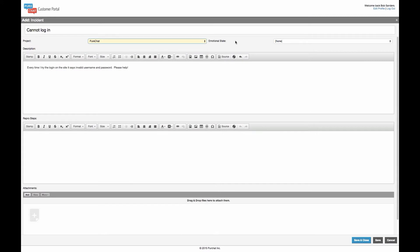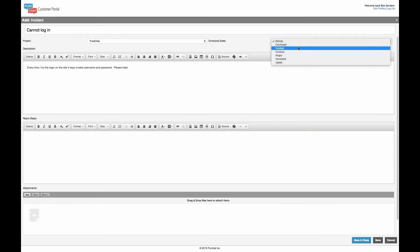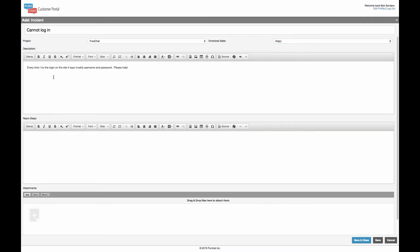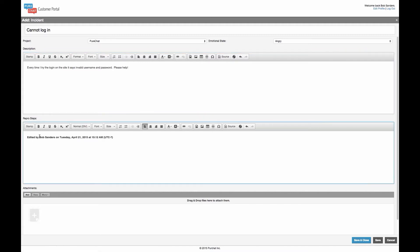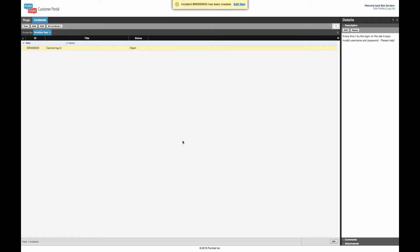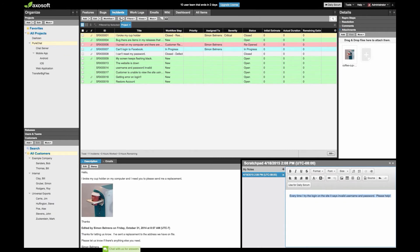Another best practice we use internally: give the customer the option to submit an emotional state. Our hypothesis is that when customers can indicate they're angry via a dropdown, they're less likely to type everything in all caps, making the ticket more legible and less stressful to troubleshoot. Bob can also add a screenshot or attachment. After saving and closing the ticket, he sees his own submitted tickets with status and title visible. As the Axosoft user, when I refresh my page I can see the new ticket has come in from Bob Sanders.